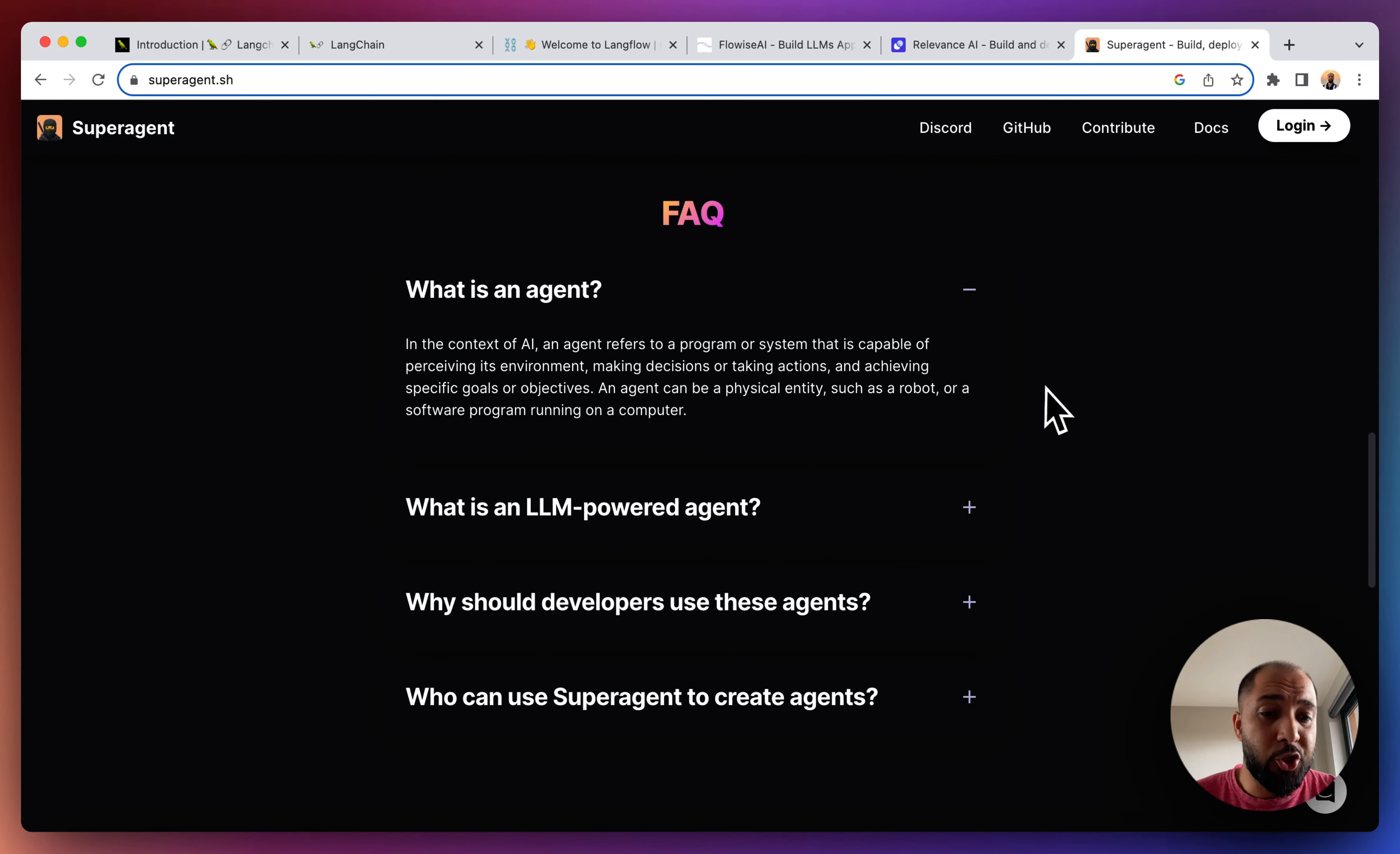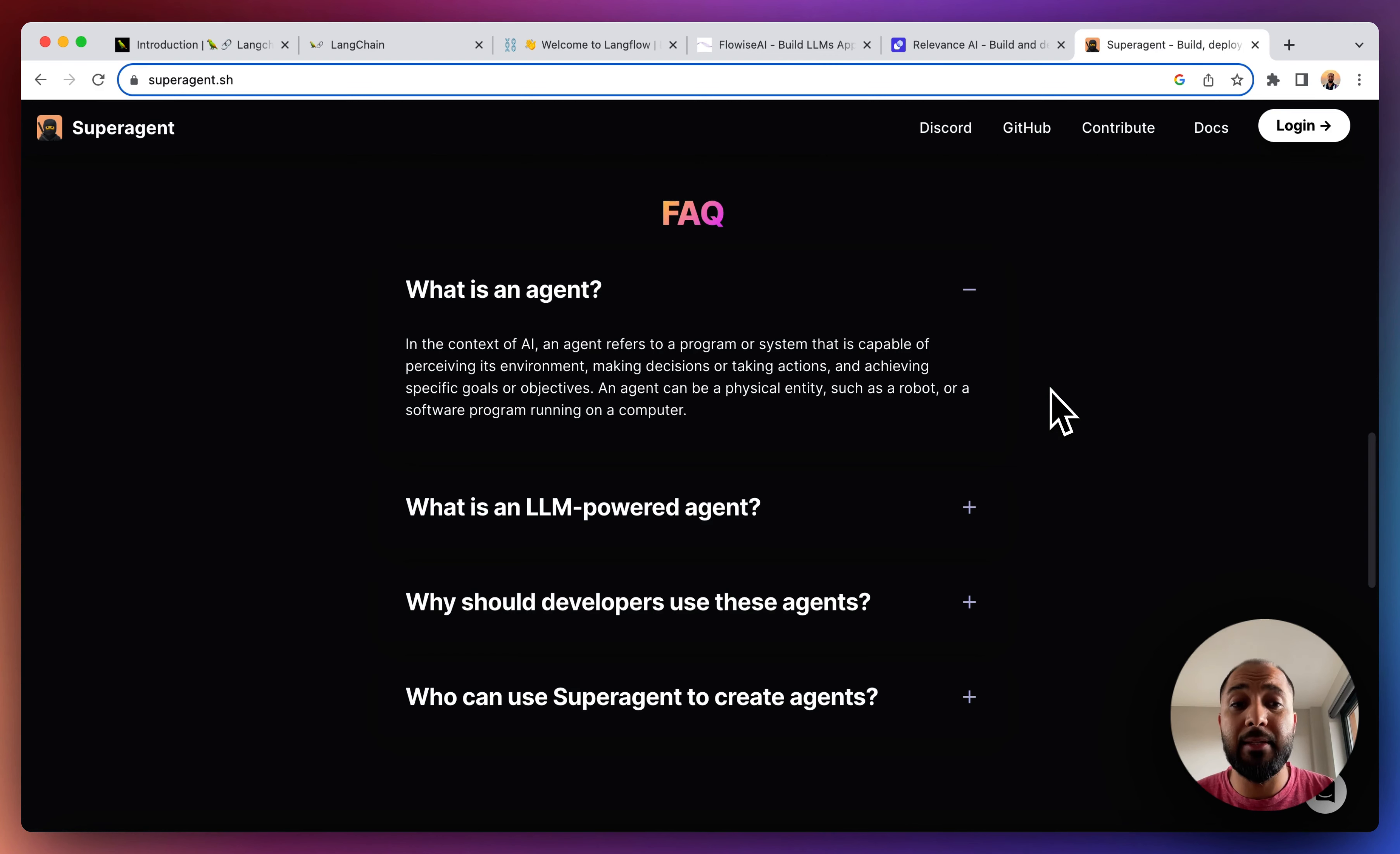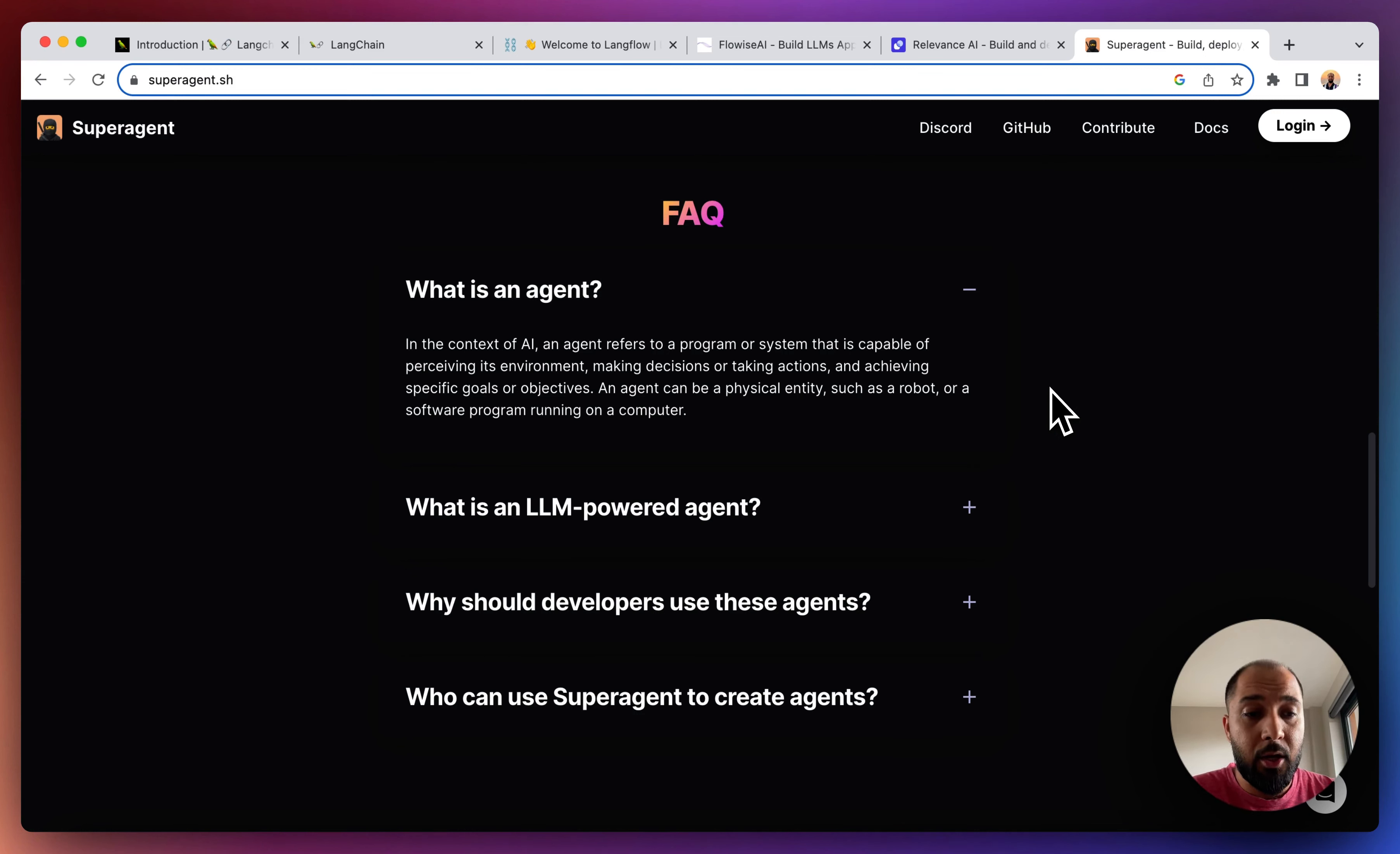I can't do a better job of describing an agent than they have done, but in summary, it's a program or a system that is capable of perceiving its environment and making decisions or taking actions on the basis of instruction. So you give instruction to an agent and then they perform a specific task that they are coded to do.